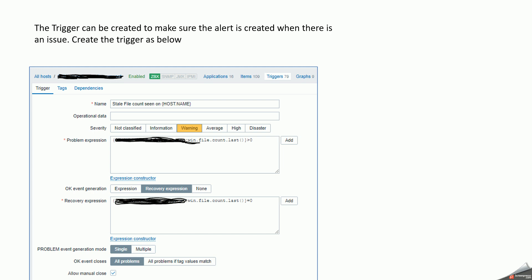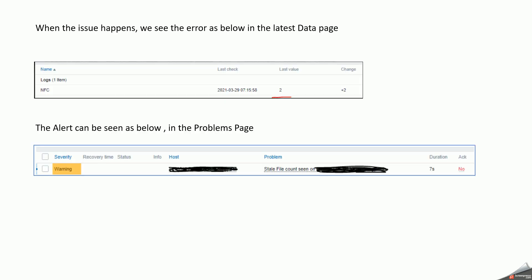So when we see such an issue, we find the information is captured in the latest data page as two files. And accordingly, when we are seeing in the problems page, it is going to be captured like this. And as soon as it exceeds the time barrier, then it's going to resolve this alert as well.